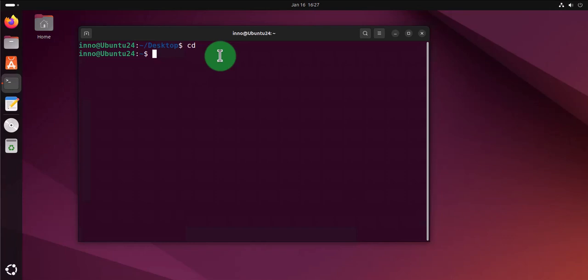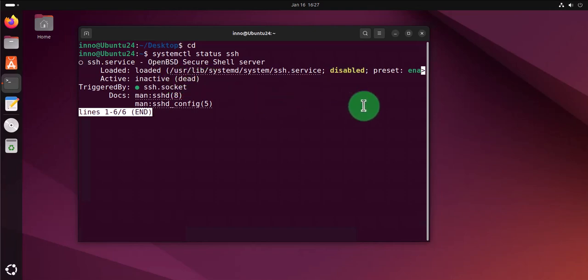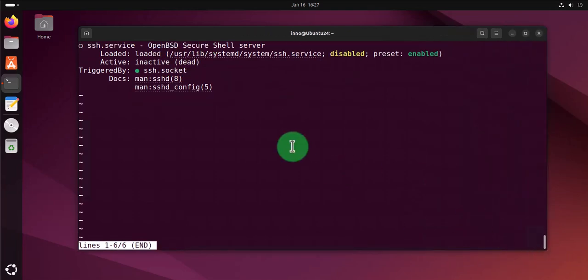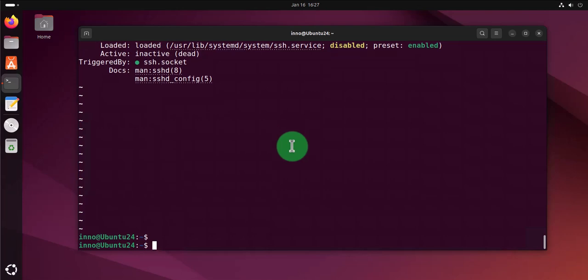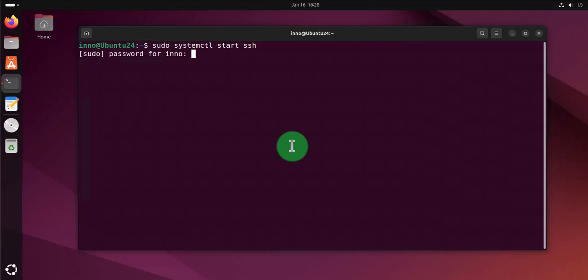I'll run the command systemctl status ssh, and in our case here we see that it's inactive but it's installed. Now to enable it or to start it we can do sudo systemctl start ssh, put in the password, and rerun the command systemctl status ssh. Now it's active and running.